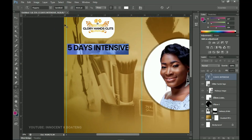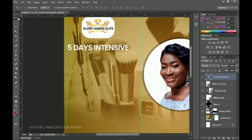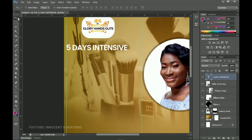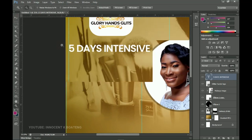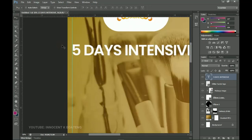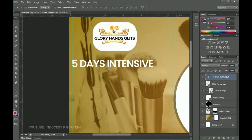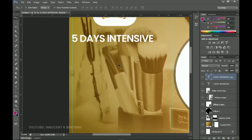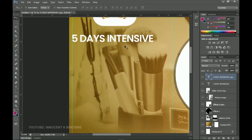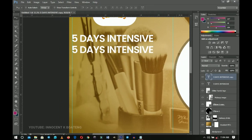Make sure this is left-aligned because we want to keep it aligned to the grid line we set. Push it to the very end of the grid line — zoom in to confirm it's right at the edge. From there make a duplicate of the 'Five Days Intensive' layer by pressing Ctrl+J and drag it over.